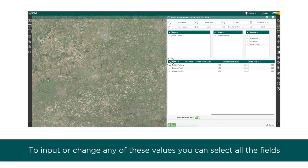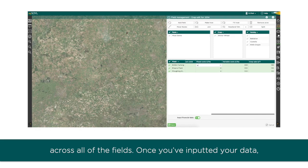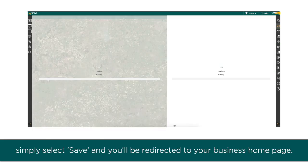To input or change any of these values, you can select all the fields using the tick at the top of the table, which will allow you to set one value across all of the fields. Once you've inputted your data, simply select save and you'll be redirected to your business home page.